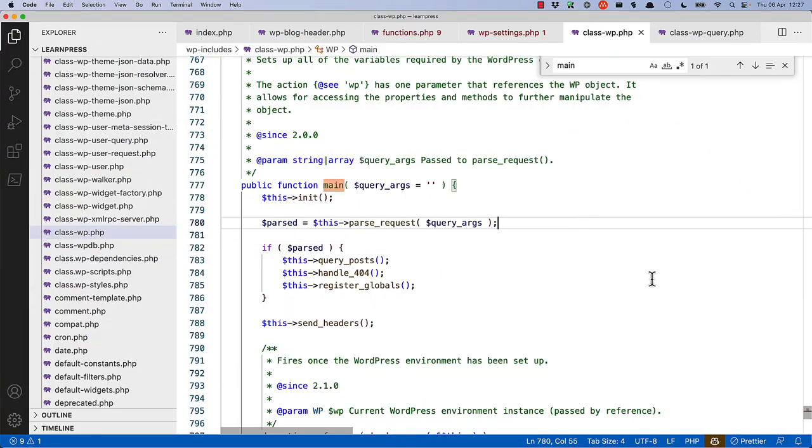If the pass-request method returns true, the main method will then query the posts, handle any 404 response, and register any globals.